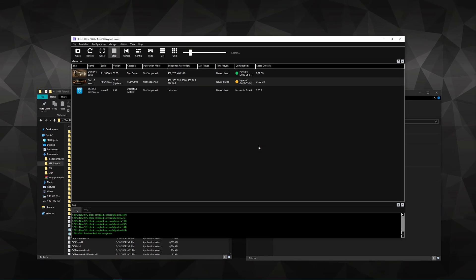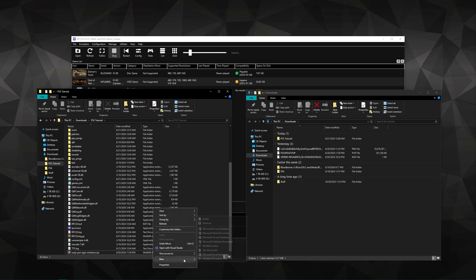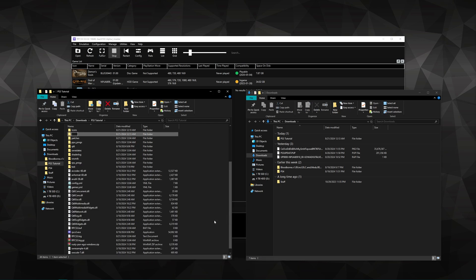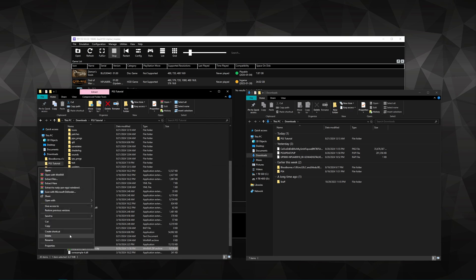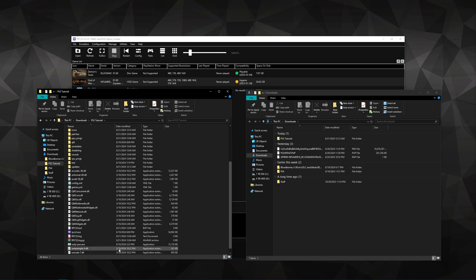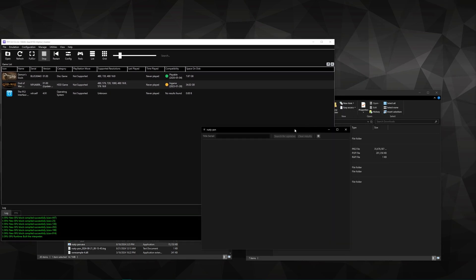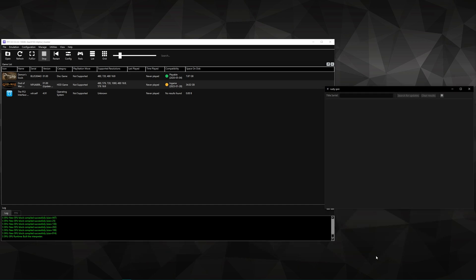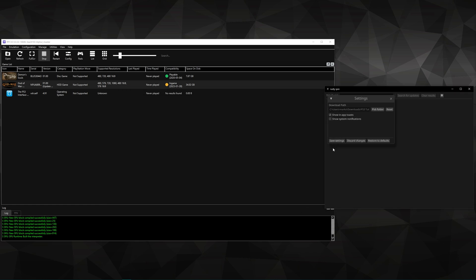To update our games, extract the Rusty PSN application into the RPCS3 folder, and also create a new folder that contains all of our updates — I'm going to name mine 'updates,' but you can name it however you like. Click on the Rusty PSN exe file and then click on the gear icon. Direct the download path to the updates folder you just created, then save your settings.